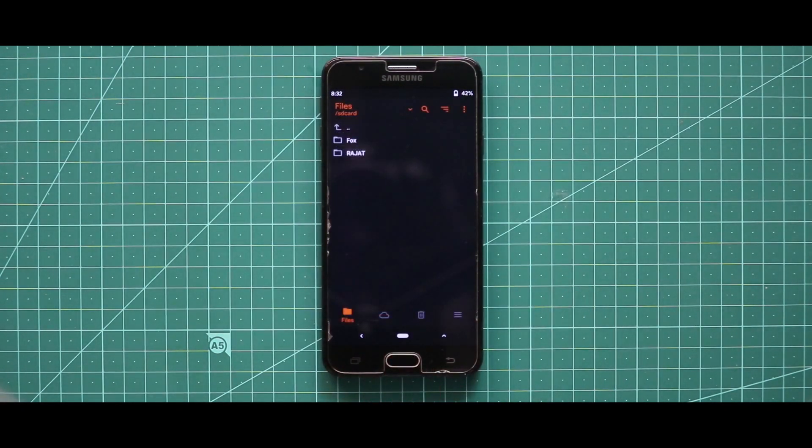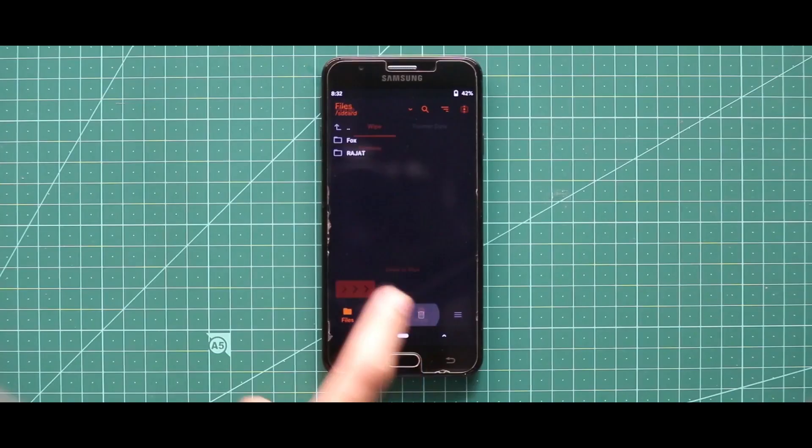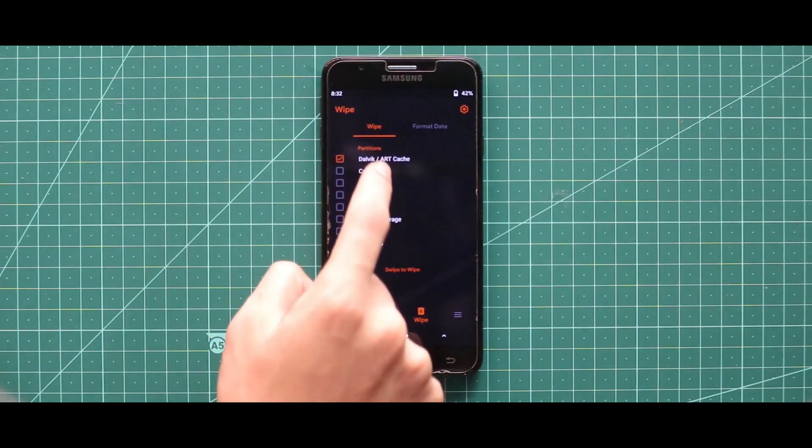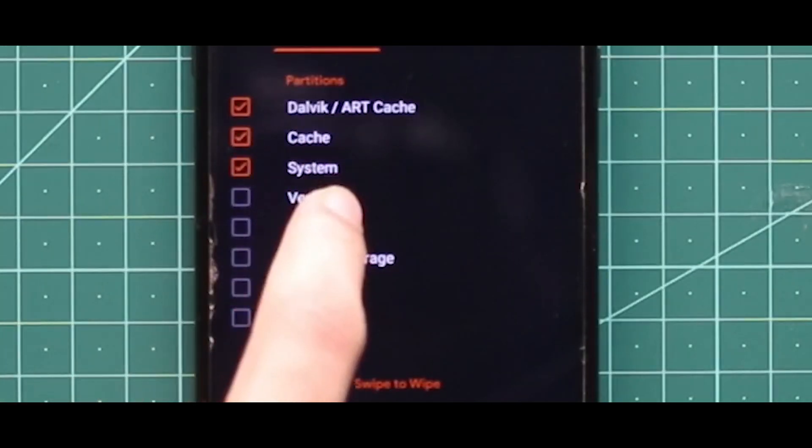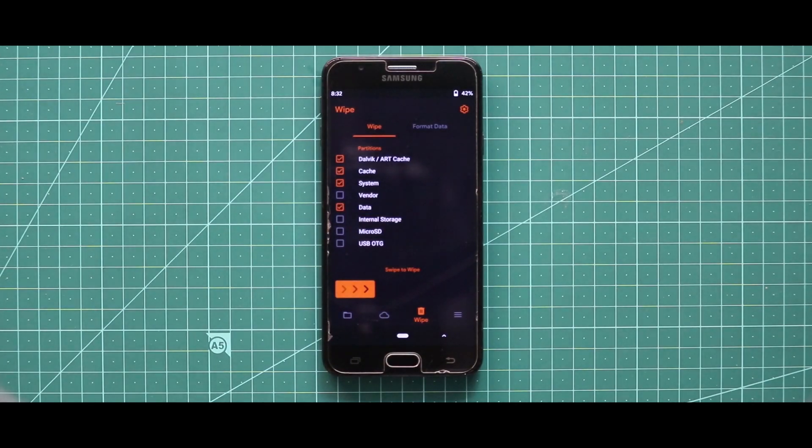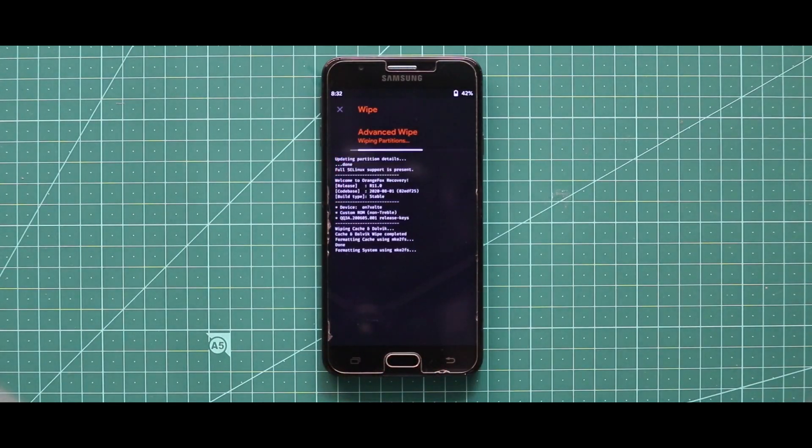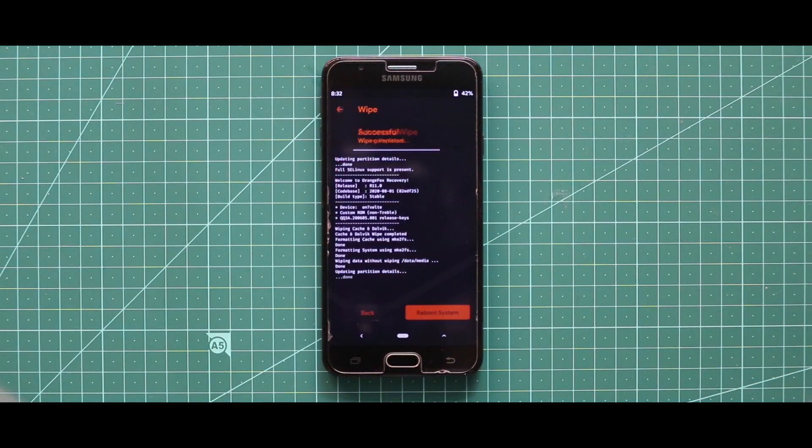For that, just go to the third section called Wipe and then select SD card, cache, cache system, and data. After selecting these four options, swipe the arrow to the right side for wiping your device. As you can see, my device has been successfully wiped.